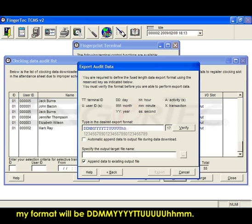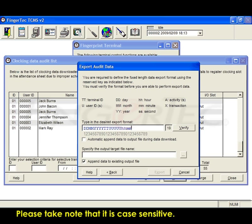hour, hour, minute, minute. Please take note that this is case sensitive.